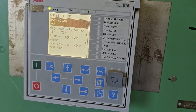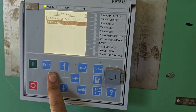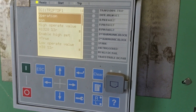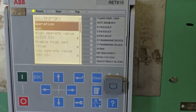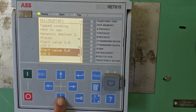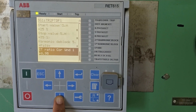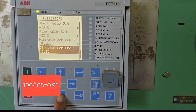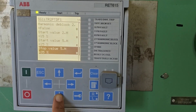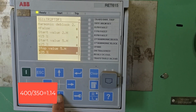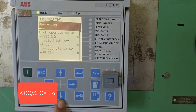For the current ratio calculation: this relay is connected to a 20 MVA transformer. On the primary side, the CT is connected for 100 A and the full load current is 105 A, so 100 / 105 = 0.95 — that is the set value. On the secondary side, the full load current is 350 A for a 20 MVA transformer and the CT connected is 400 A, so 400 / 350 = 1.14.